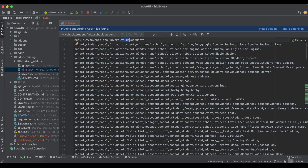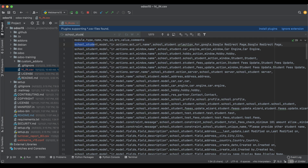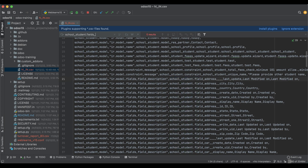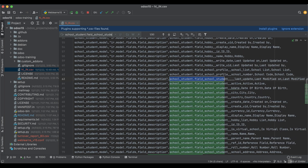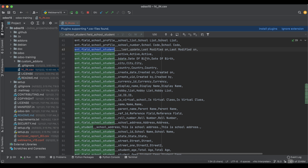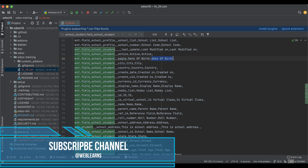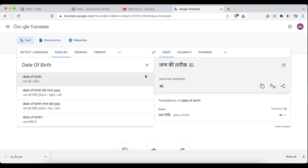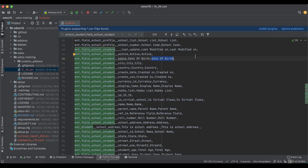Now let me search for 'school_student' again to find the relevant entries. You can see the file is generated with values — this is the English version and this is where the Hindi version goes. I don't want to use the English name; instead, I'll replace them with Hindi translations. I'll go to Google Translate and replace the values with the Hindi language equivalents.